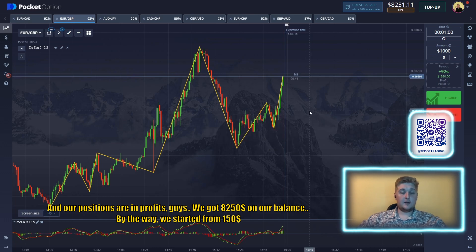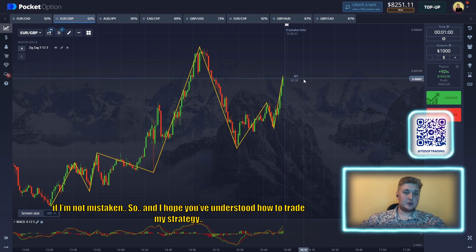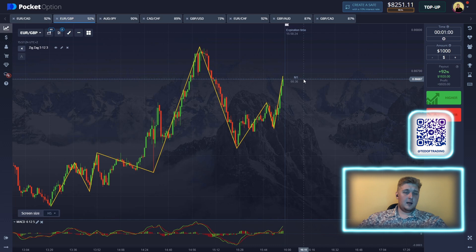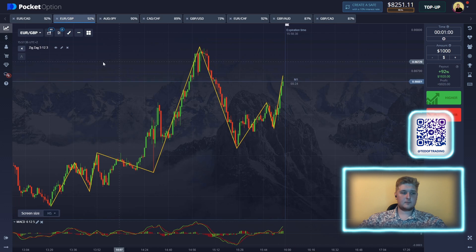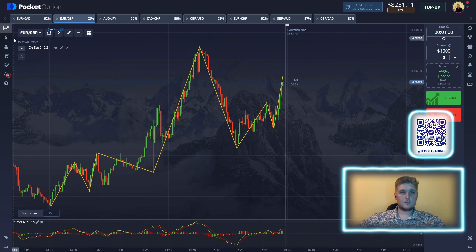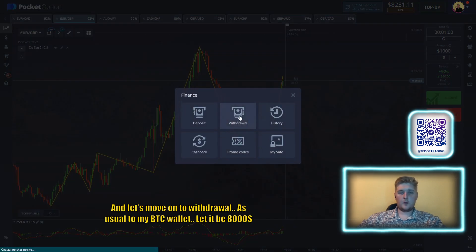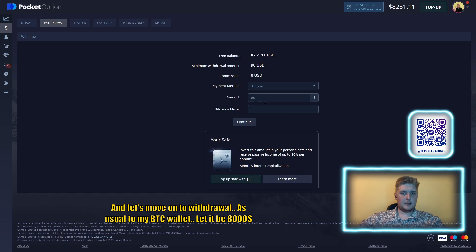We started from $150, so I hope you understood how to trade my strategy. Let's move on to the withdrawal as usual to my Bitcoin wallet — let it be $8,000.